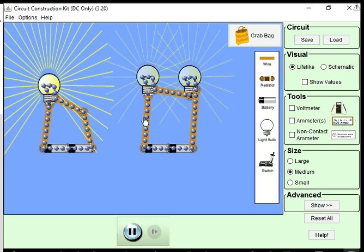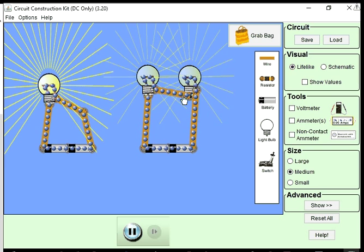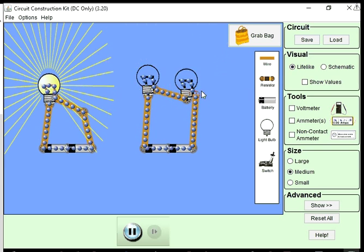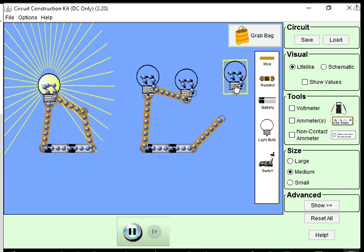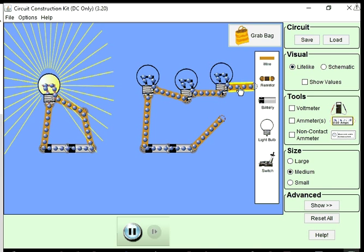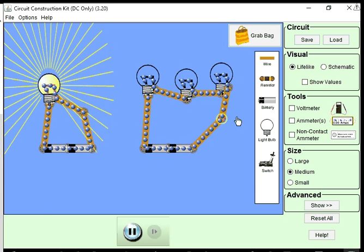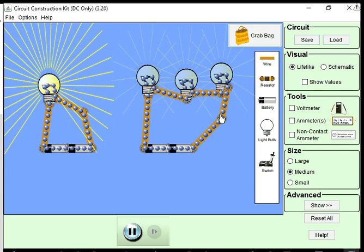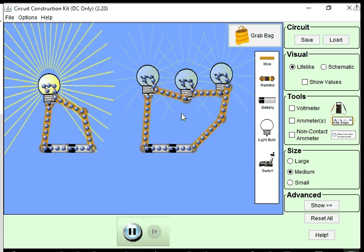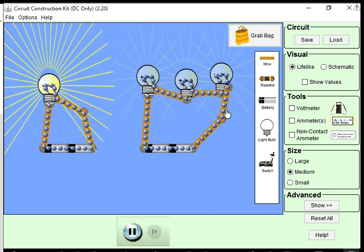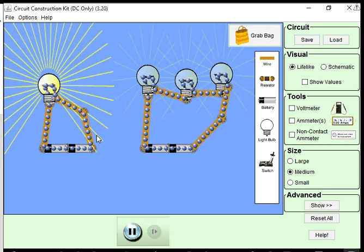Is it always going to be the case that as we add more light bulbs, it just gets dimmer and dimmer? Well, if you're adding them in series, then yes. But series is not the only way to build a circuit — we can build something called a parallel circuit.